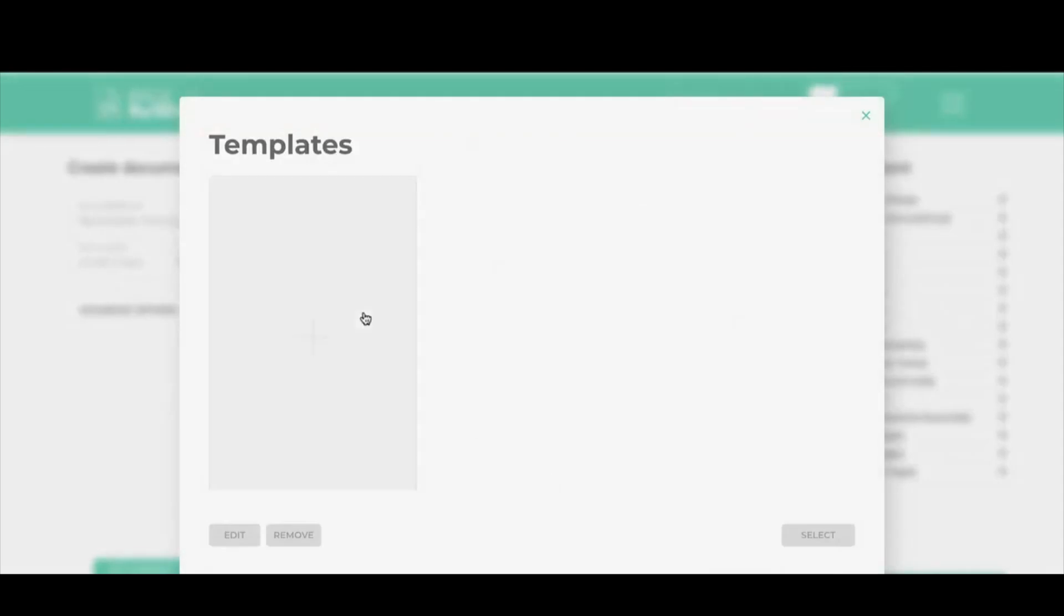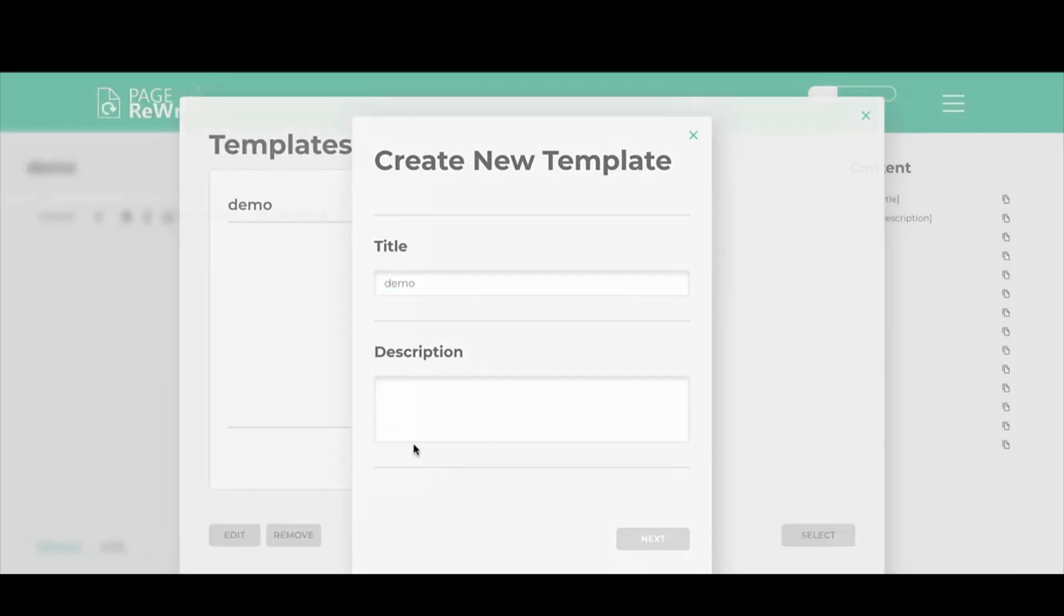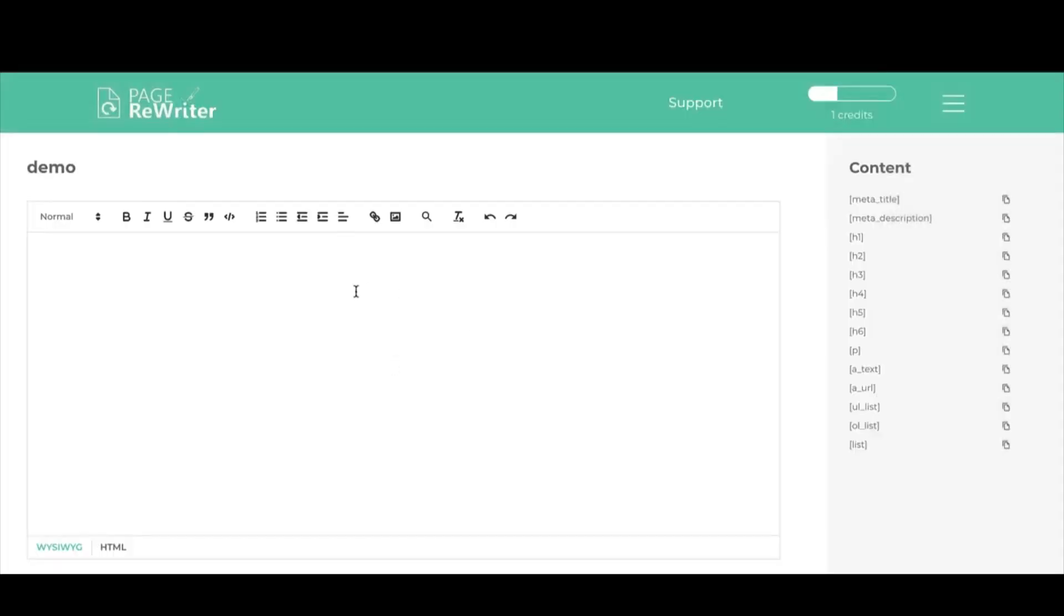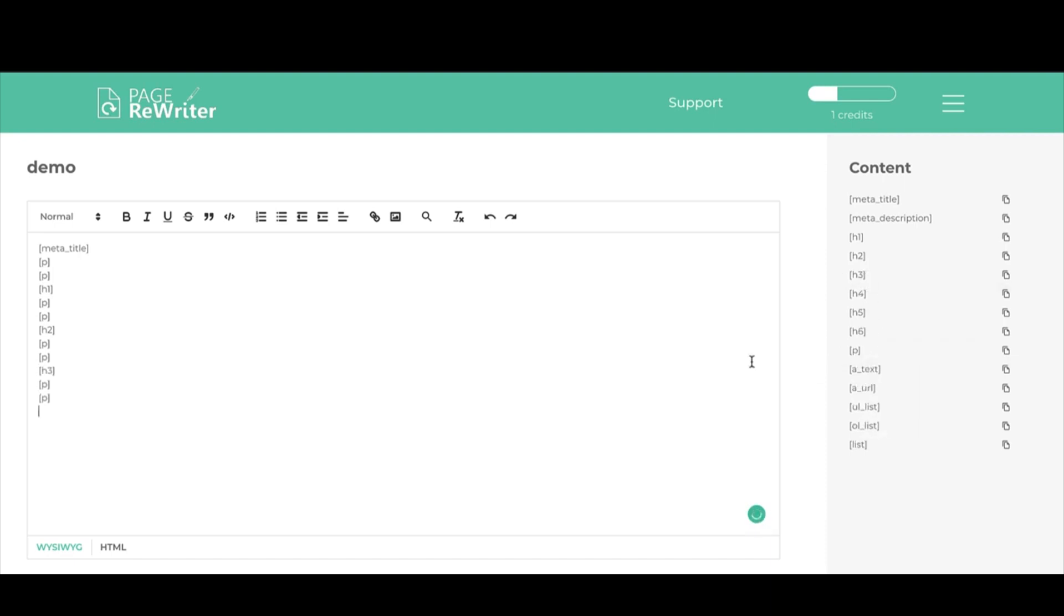A template is basically a framework. Let's just call this demo. This is a framework, so if you imagine this is a skeleton for your document. If I wanted the top one to be a meta title, then I wanted two paragraphs next, then I wanted an H1, then I wanted two paragraphs, and I wanted something from an H2, and I wanted two paragraphs, and I wanted something from an H3, and then I wanted two paragraphs. This is going to be quite a long document.